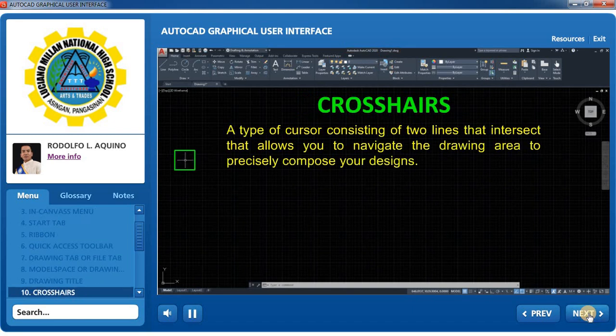Crosshairs: A type of cursor consisting of two lines that intersect, allowing you to navigate the drawing area to precisely compose your designs.